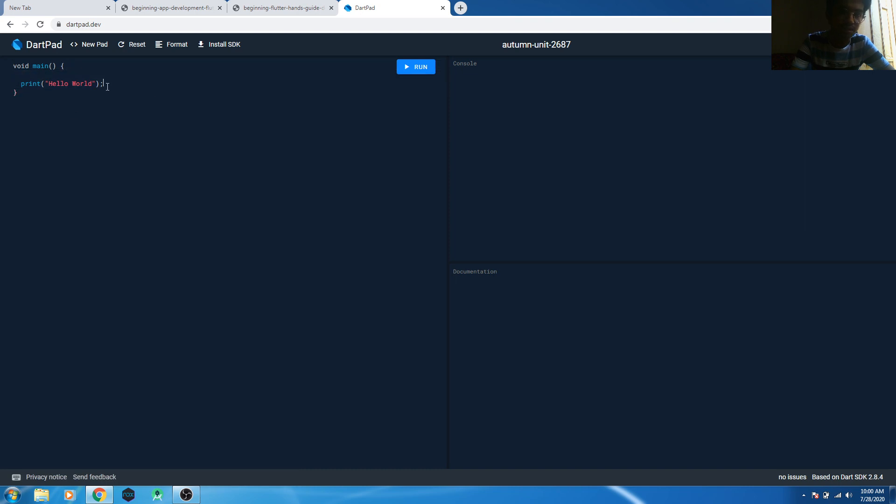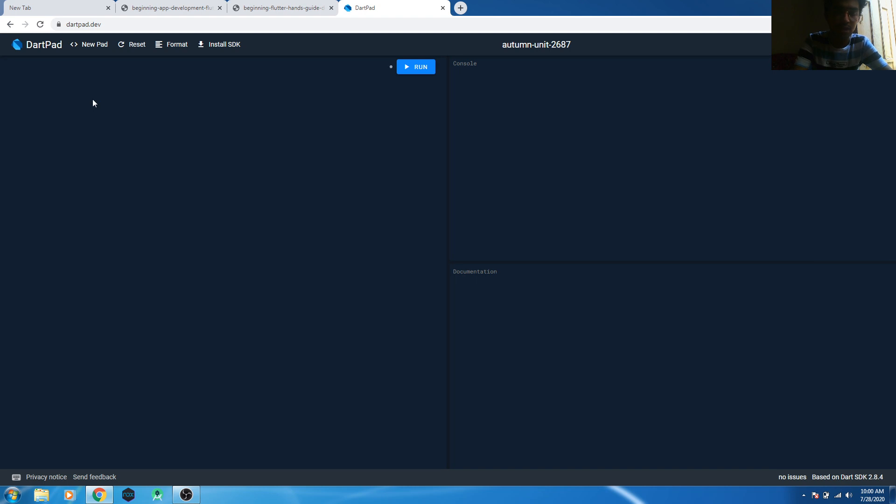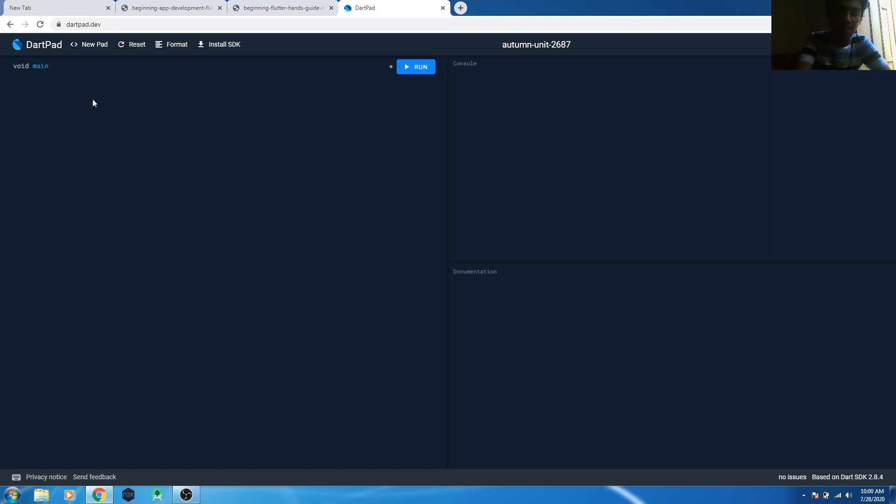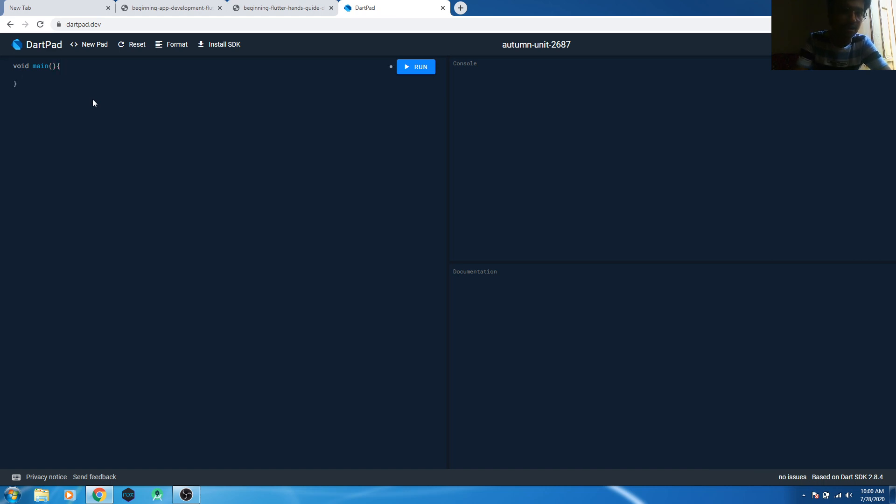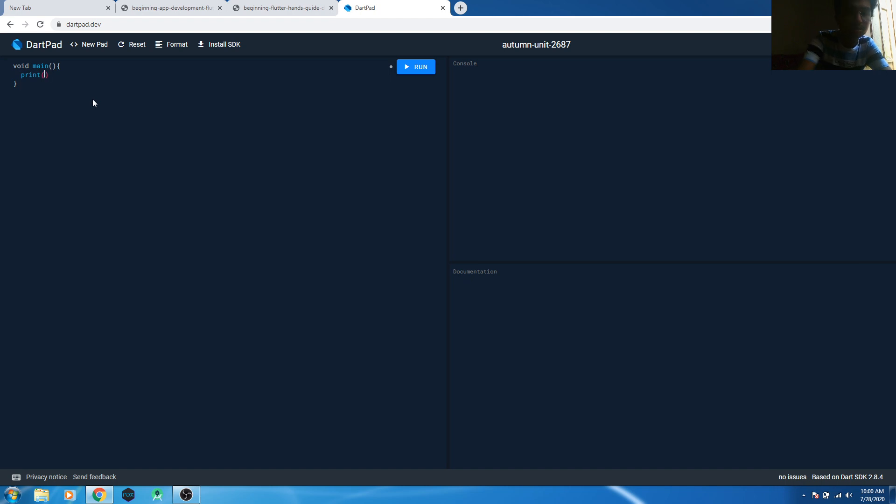It's already written, I guess. So all you need to do - how can you write Hello World in Dart language? All you need to write is void main, okay? Then you need to write the small brackets, then the curly brackets. Now all you need to do...